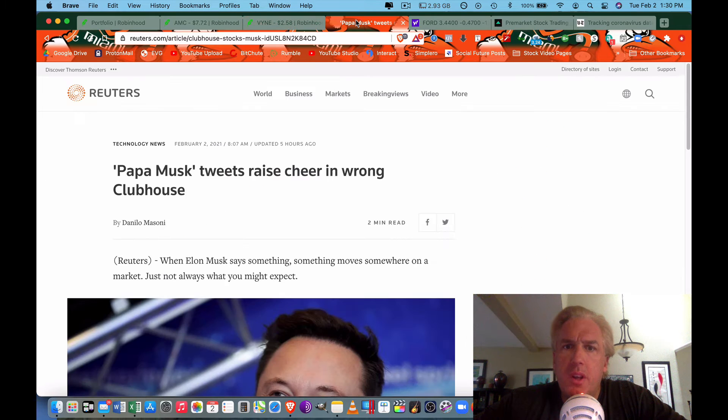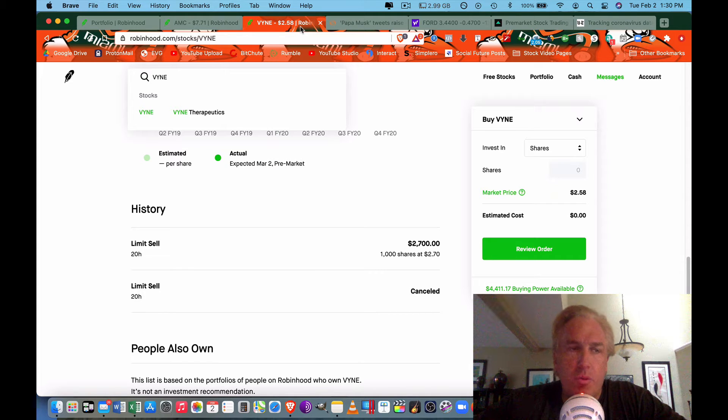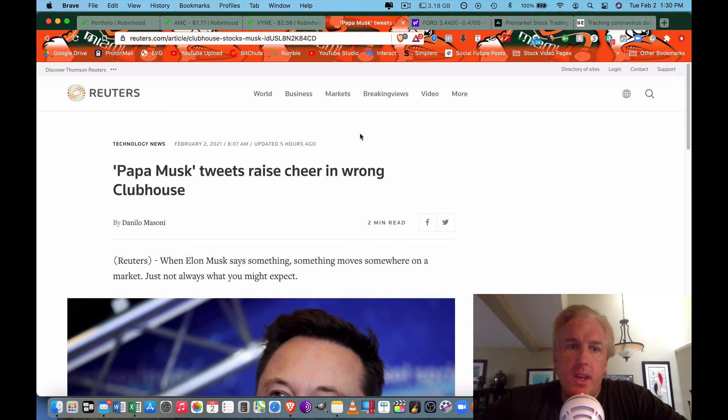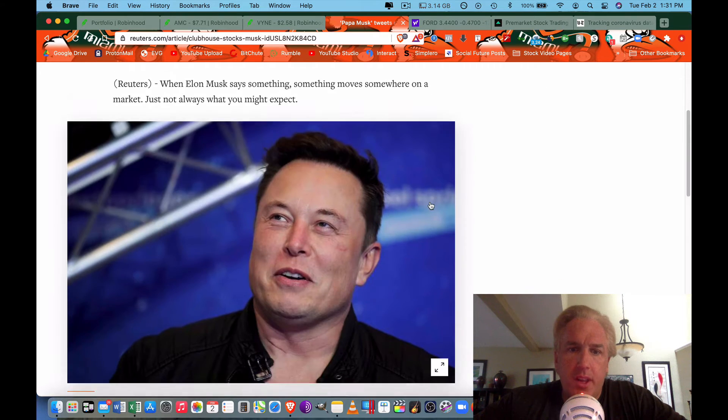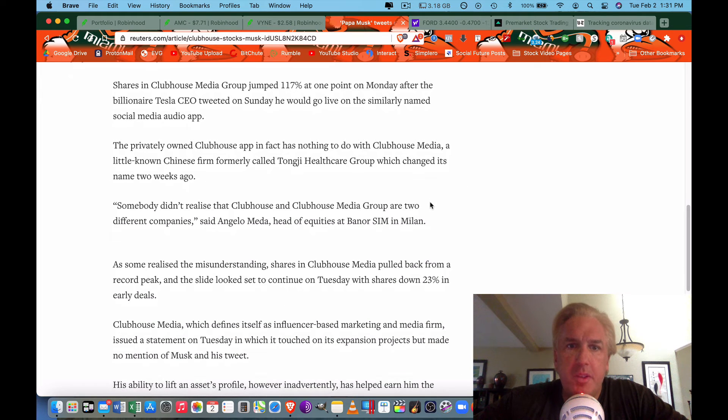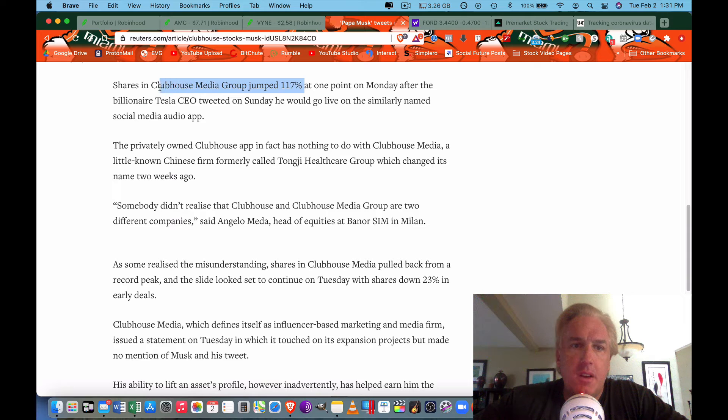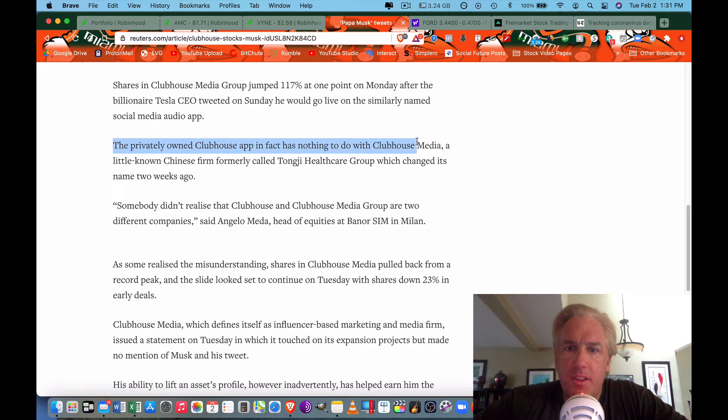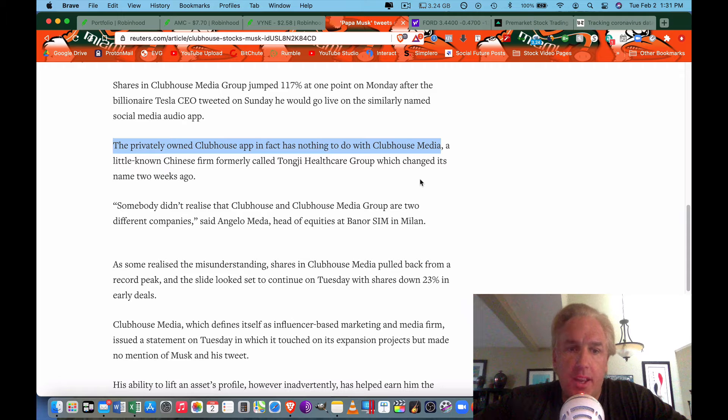You got to be careful when you're investing that you pick the right stock. I don't mean choosing the right stock with upside, I mean actually picking the right stock and you don't want to buy the wrong stock. For example, Elon Musk tweets about an app called Clubhouse, right? And everybody went, oh my gosh, Elon must tweet about it, must be the next big thing. So Clubhouse Media Group, which is something totally different, went up 117%. But the privately owned Clubhouse app has nothing to do with Clubhouse Media, so they actually bought the wrong app.